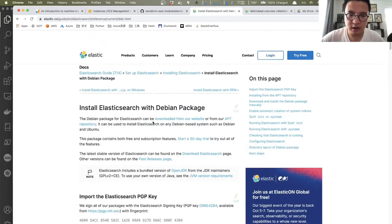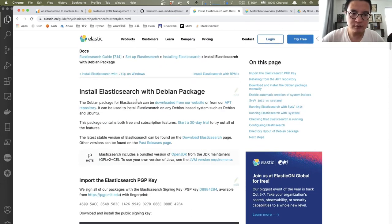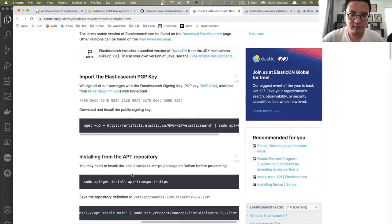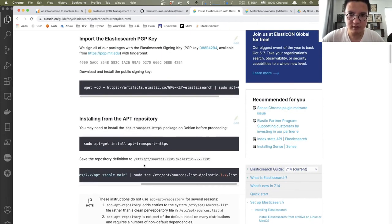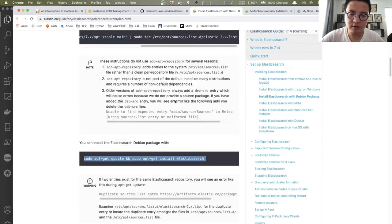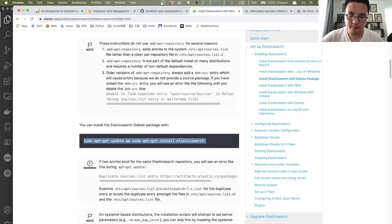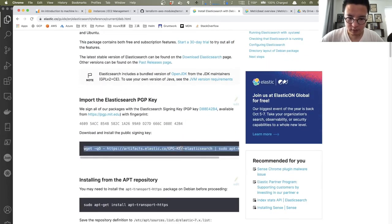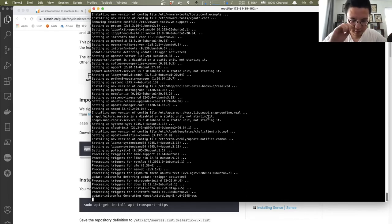Let me jump to the official documentation for installing Elasticsearch with the package manager — that's for Ubuntu. The procedure is pretty straightforward and easy. All we need to do: first import the Elasticsearch PGP key, then save the repository definition for the package manager, and then install Elasticsearch via the package manager. Let me grab the commands for importing the key while the upgrade is still running.